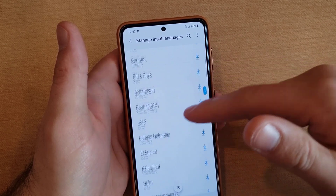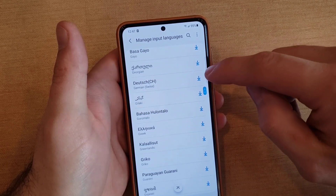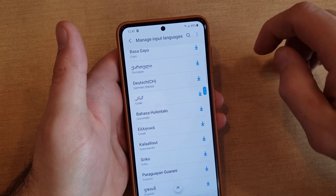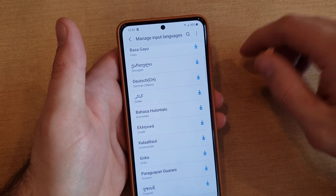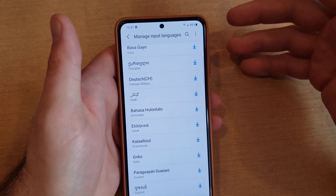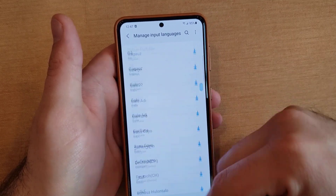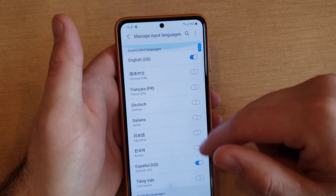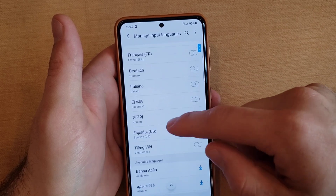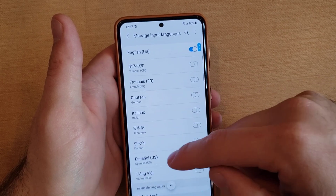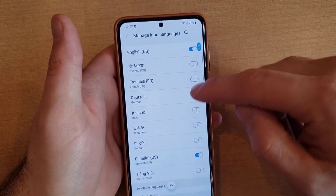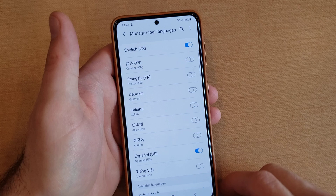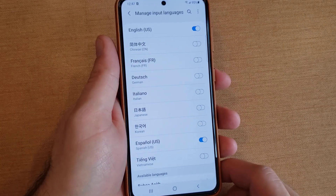In this large list, what you'll have to do is hit the button right next to it to download it to the device. Once it's downloaded, it will pop up at the top in this top list, and then all you'll have to do is select it, like I did with Spanish.